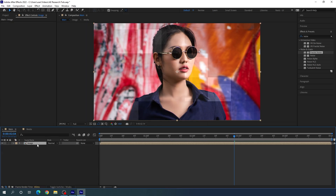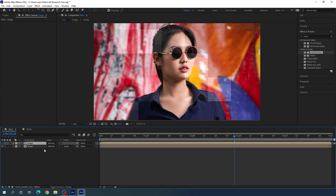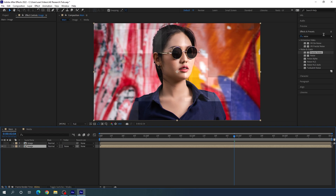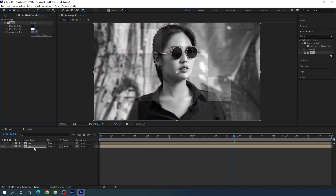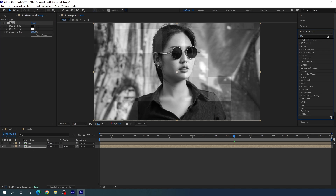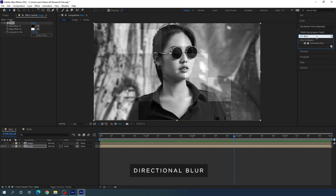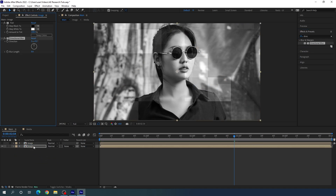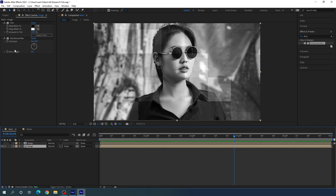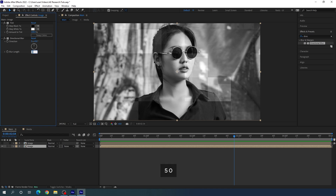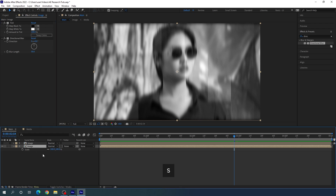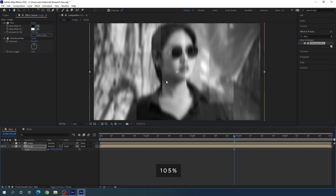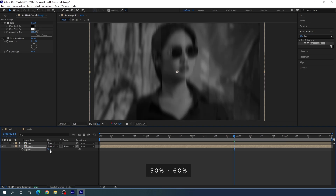After that, create a duplicate of the image layer with Ctrl+D. Turn off the visibility of the top layer and select the bottom layer. Go to Effect and Preset, search for Tint, and drag the tint effect onto the bottom image layer to make it black and white. Now search for Directional Blur and drag it onto the bottom layer. Go to Effect Controls and set the blur length to 50. To avoid the black border, select the bottom layer, hit S, and set scale to 105%. Hit T to open opacity and set it to 50 or 60 percent.